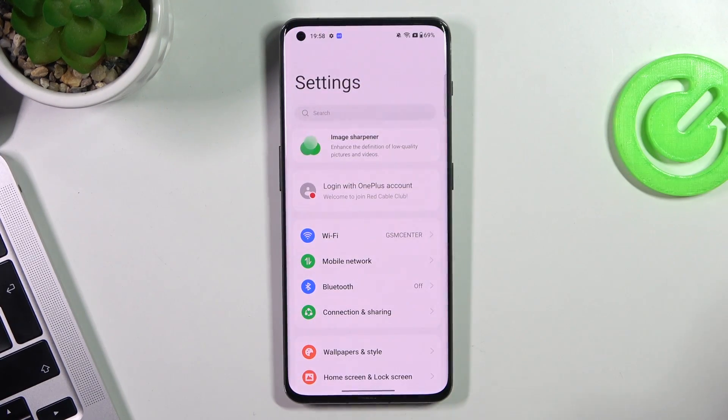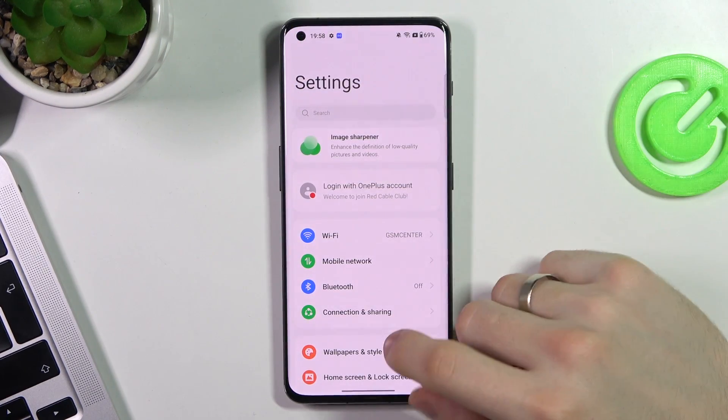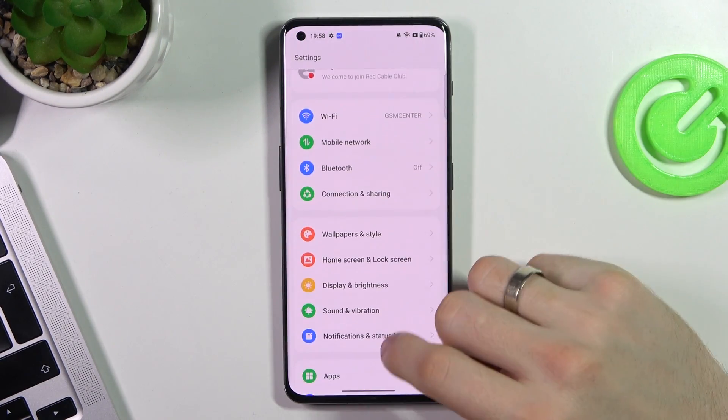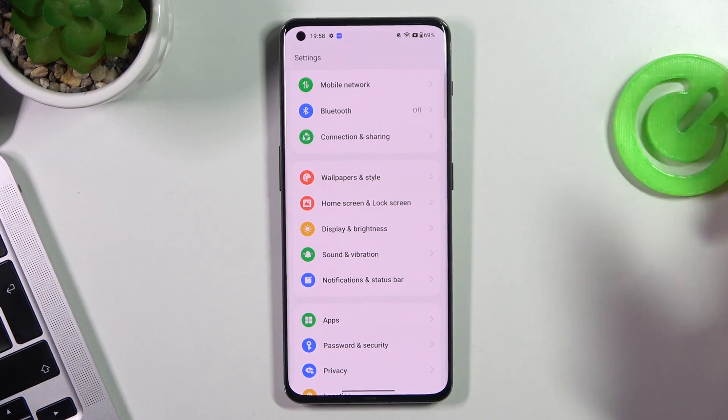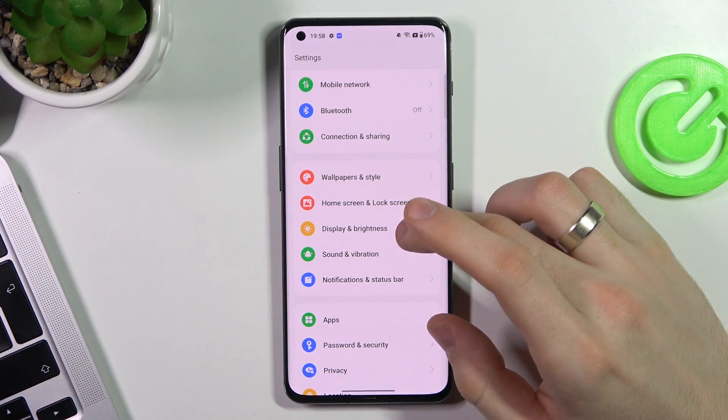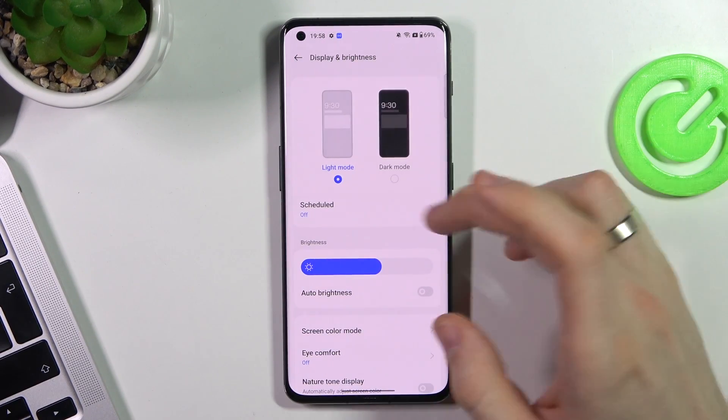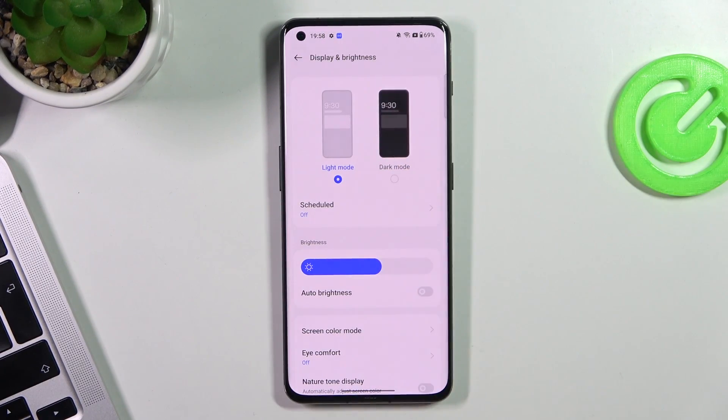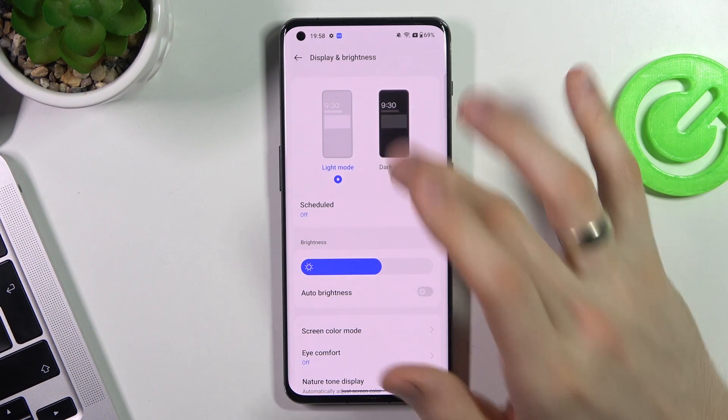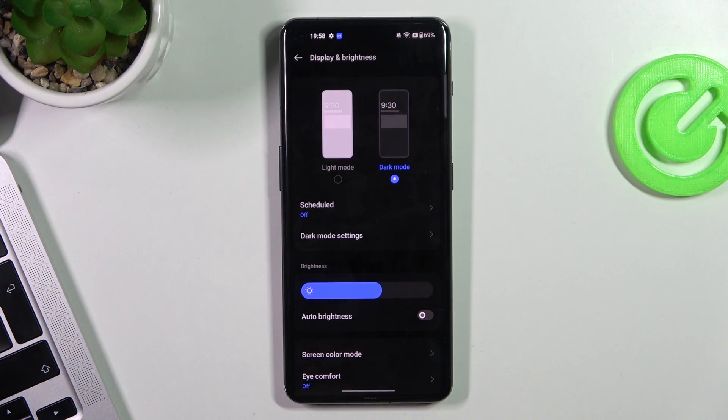Then, next step. Open settings. Scroll down and find display and brightness here. And here, as you can see, we have dark mode. Enable it.